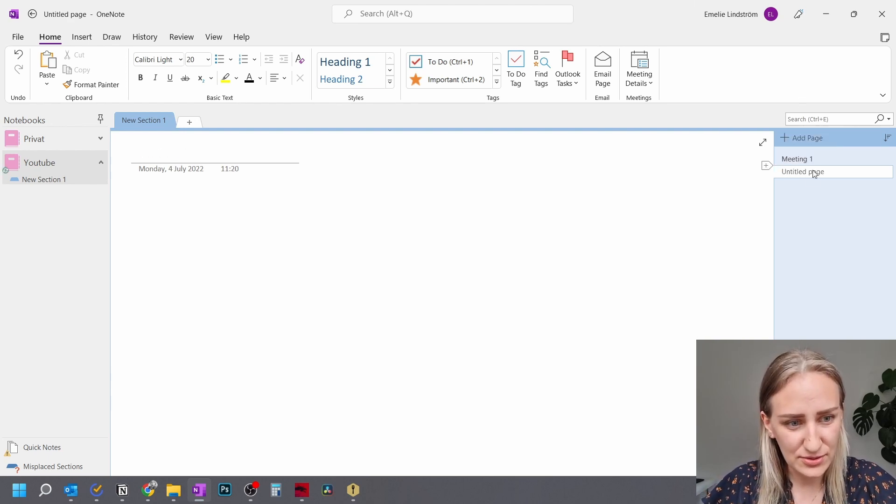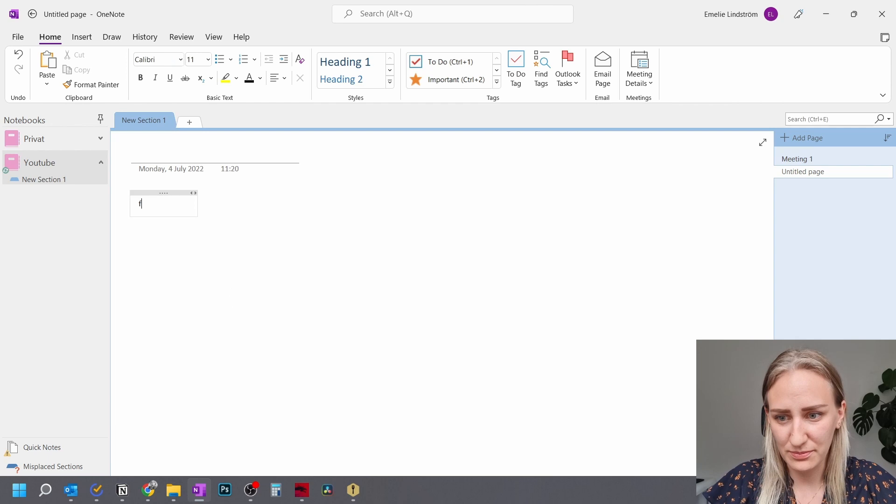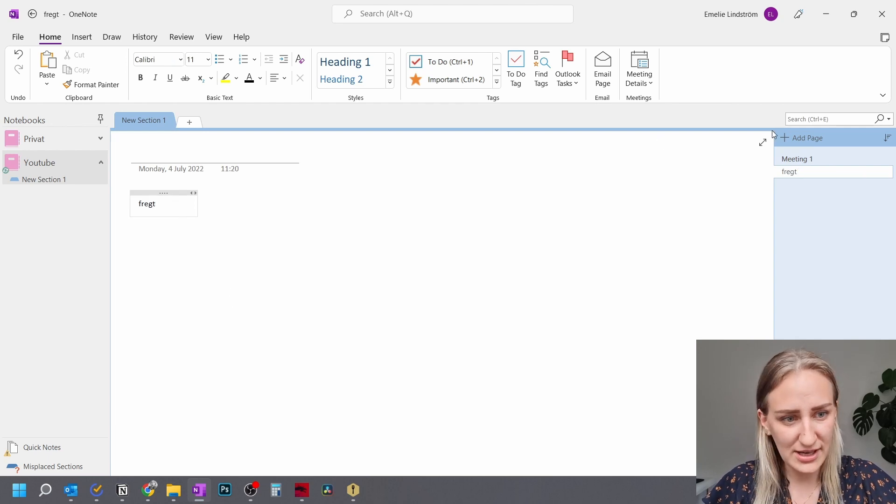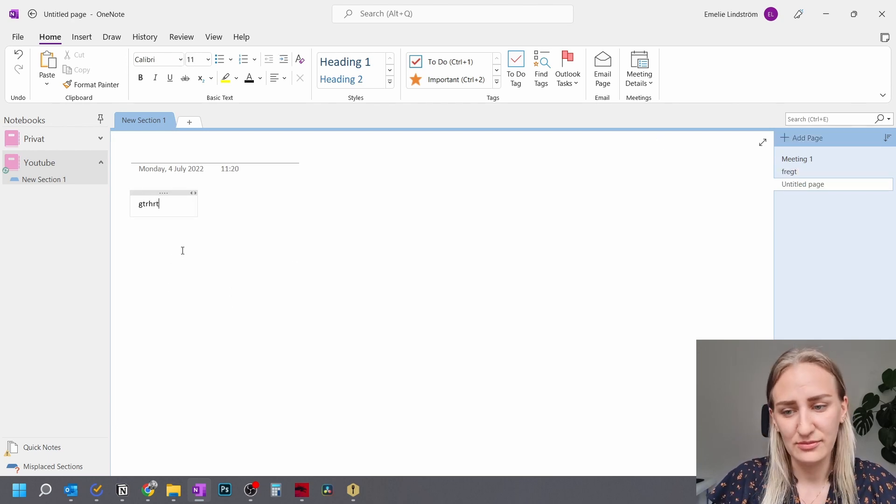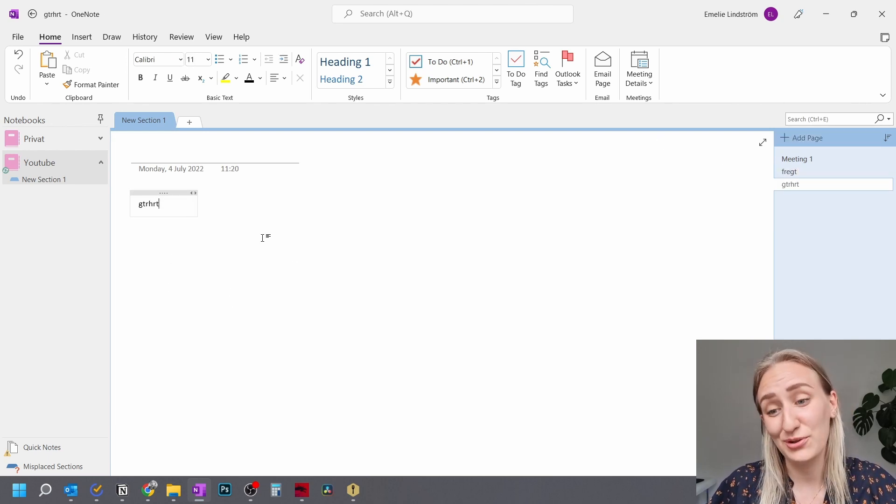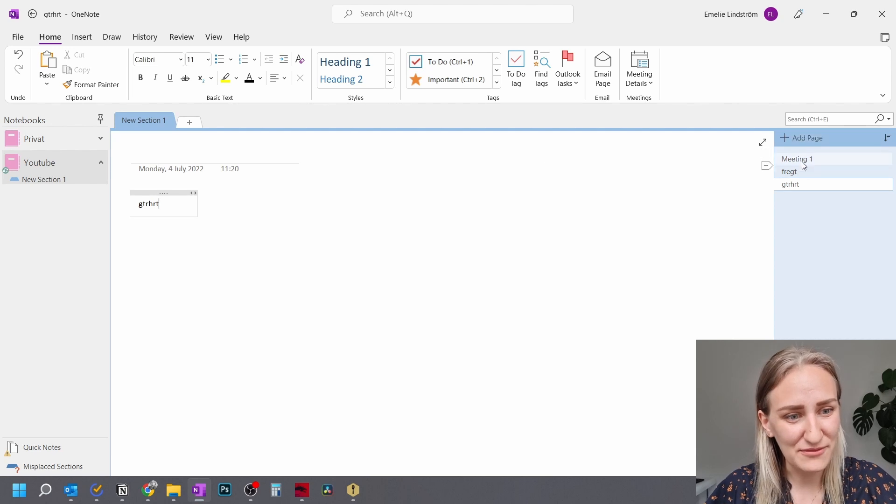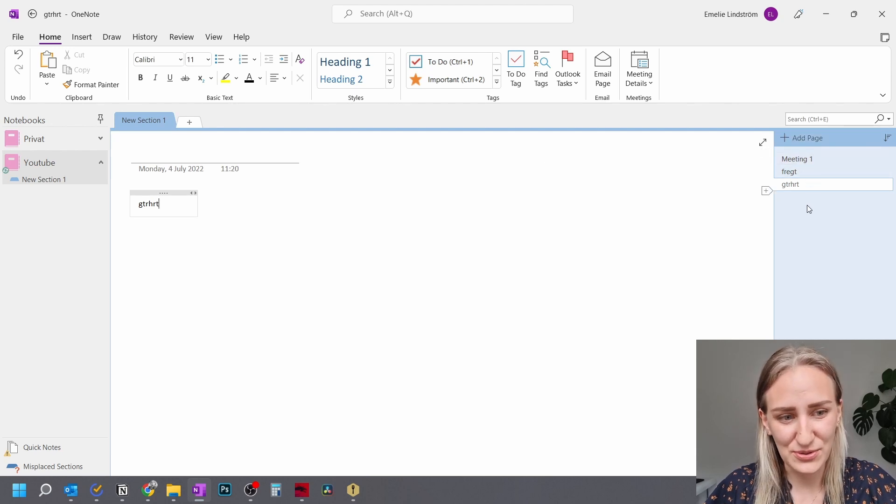And then you can create a new one, which will be blank, where you can write. And then you can create a new one, where you also can write. So these are all of your individual notes.